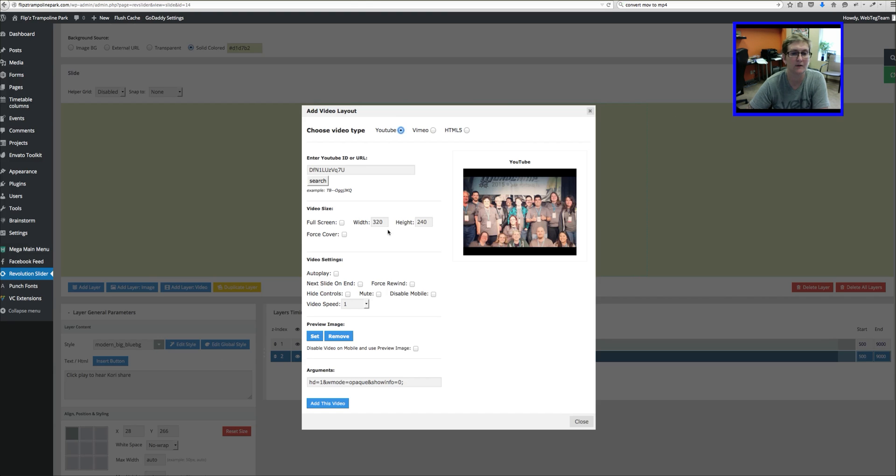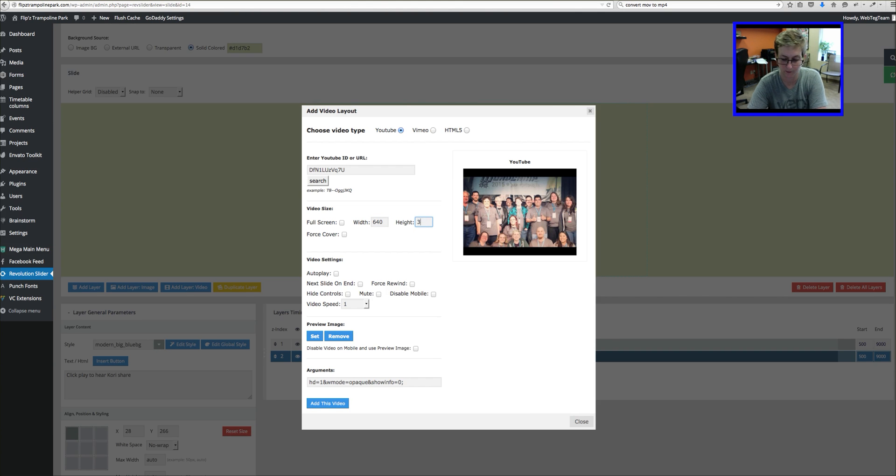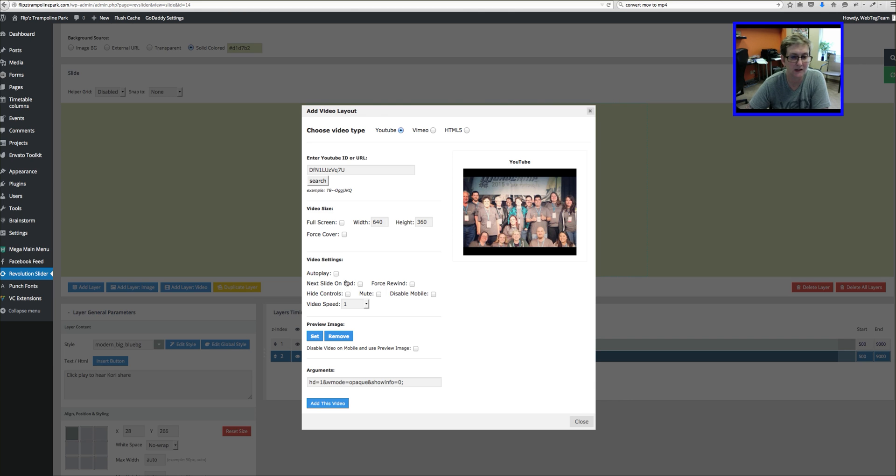Let's jump back over here and do 640 by 360. And then here are a couple more settings that you can do.